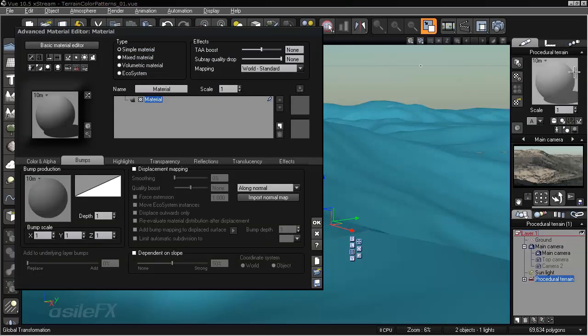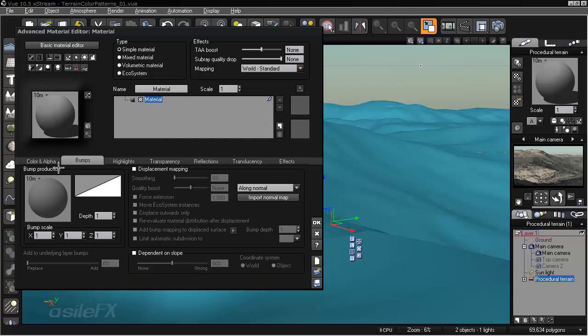So we're going to right click, edit the material, and right now my mapping mode is set to World Standard. And that is going to make a difference with the color patterns.